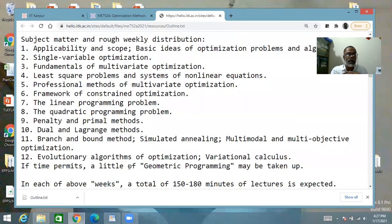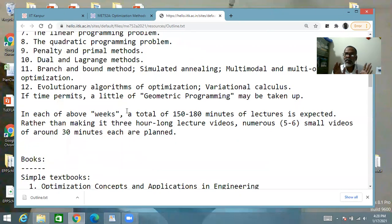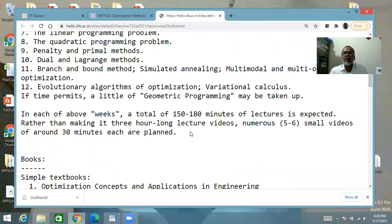In each of the above weeks, a total of up to three hours of lectures are expected. But each week may not be the same size, and I won't give full hour-long lectures — typically I'll make small lectures, numerous of them. For every week you can expect something like five or six small videos of around 30 minutes each, so the durations and number of lectures will be uneven, but mostly we will be following these 12 items as 12 weeks.